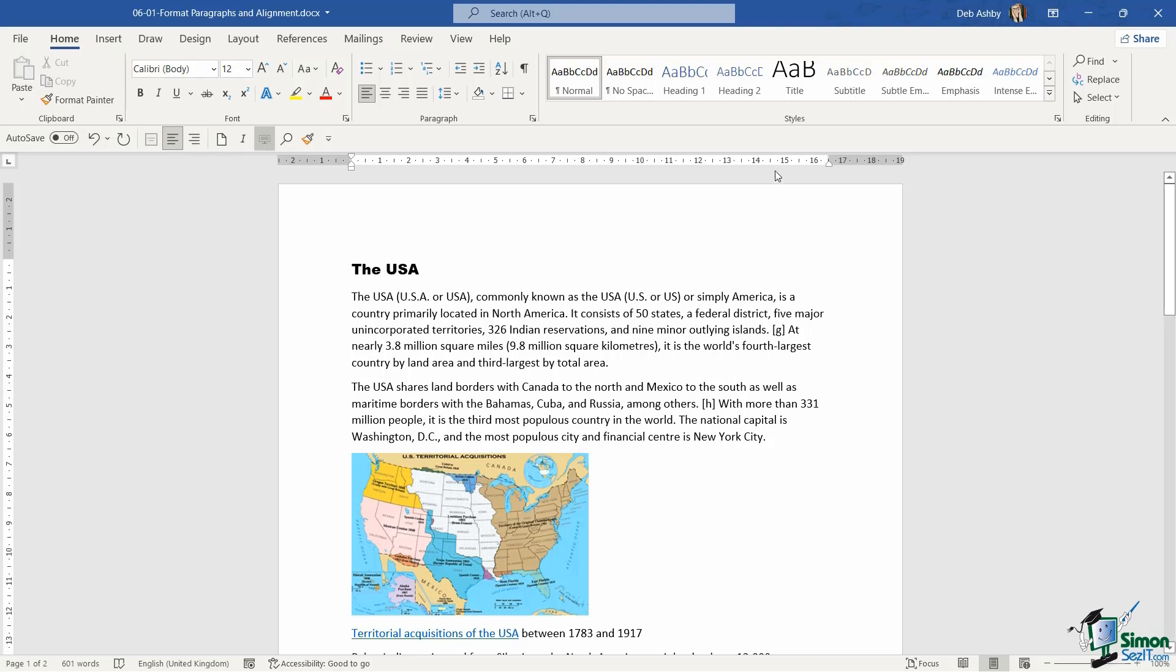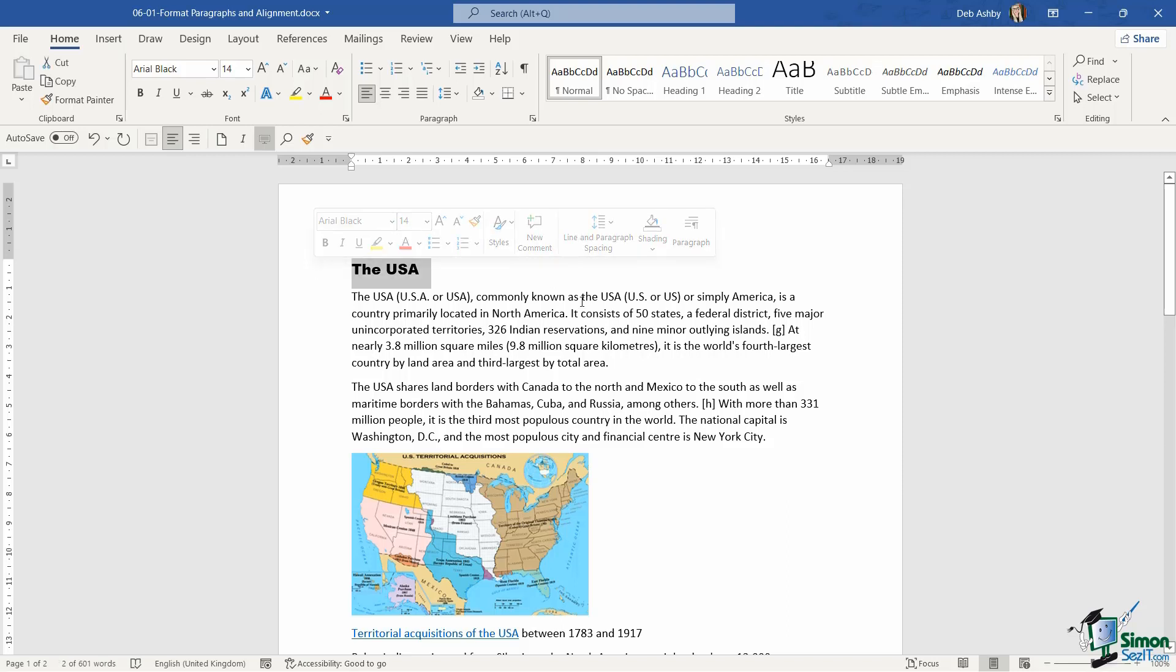Incidentally, even the title in this document is considered to be a paragraph. We wouldn't normally think of that, but because we've hit the enter key after the title, this first line is a paragraph in itself—the first paragraph in this document.